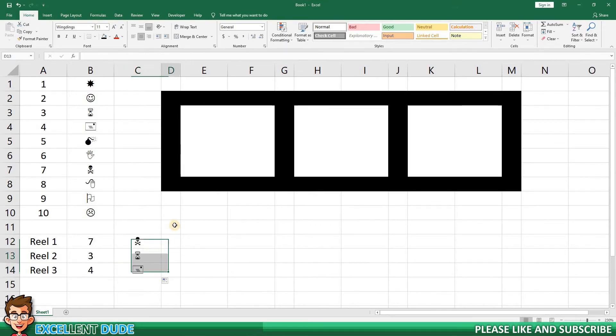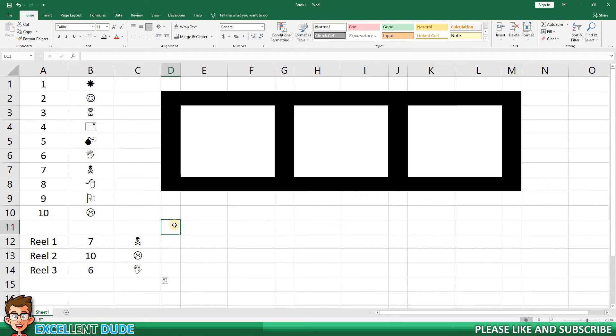Now, if I refresh the page using SHIFT plus F9, we can see that our VLOOKUP is showing the symbols next to the numbers drawn.